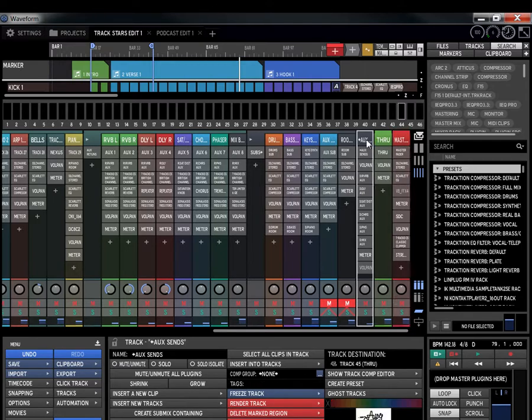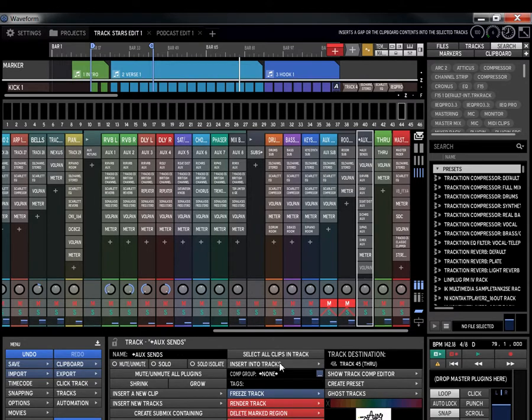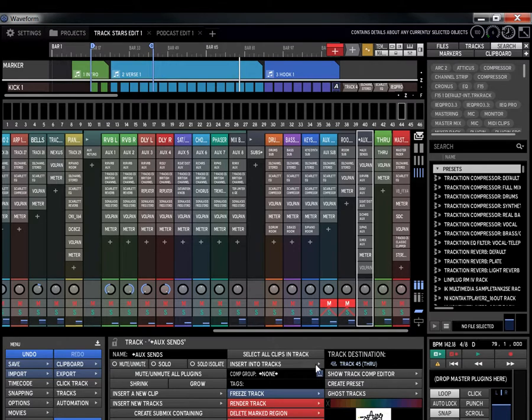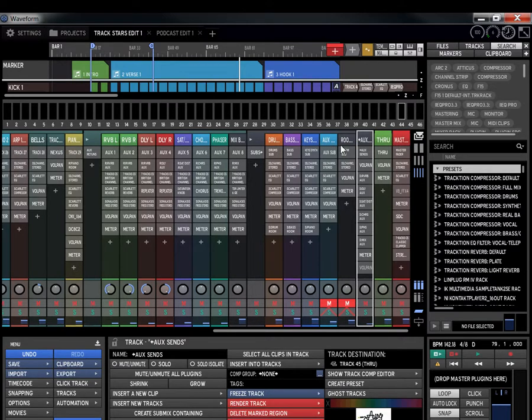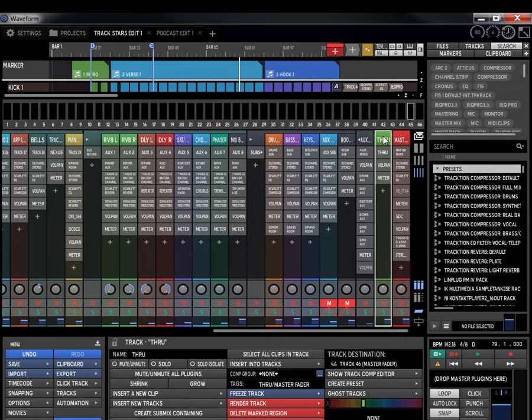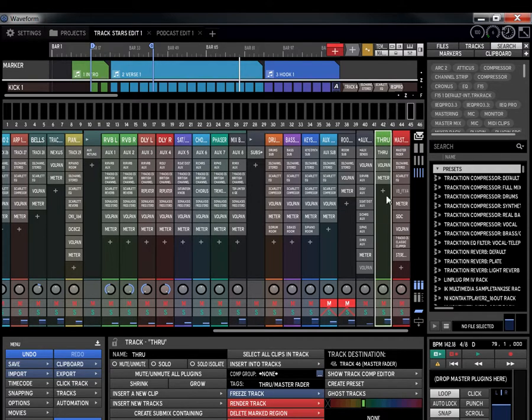Then the through track is being sent to the master track. So the Oxen sends goes to the through track. Now, you got two ways you can do this - you can send the Oxen straight to the master track and you can send the room straight to the master track. But I like using the through track just to see the through, just to see it at this point. So I create the through track, that's what my through track is for.